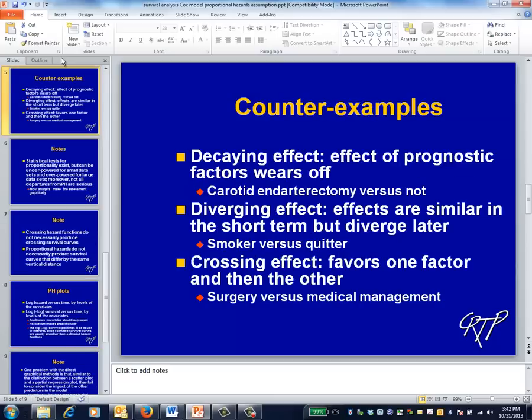The place to start is with mechanism of action — in other words, using your knowledge of the underlying medical science. This slide illustrates three possible mechanisms of action, of which only the latter provides a definite red flag. For example, if the impact of an intervention is positive but decays over time, then fitting a proportional hazards model will estimate the average effect over time, which might very well be sufficient for your purposes.